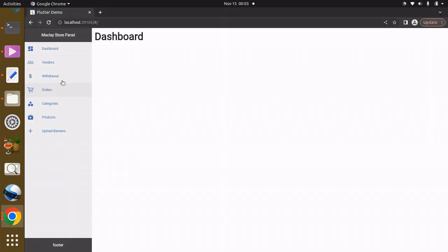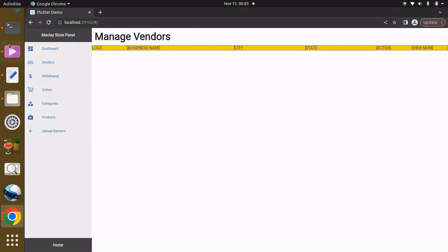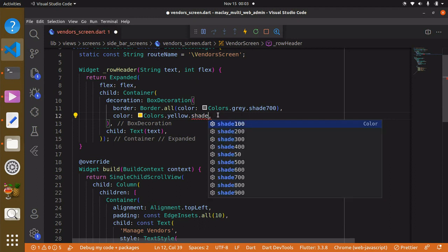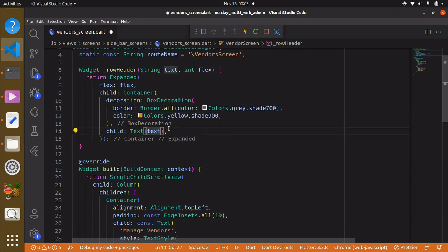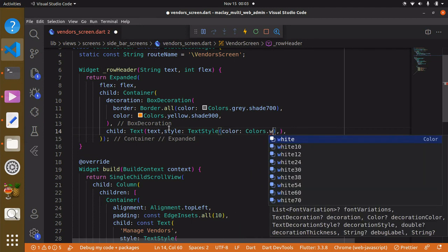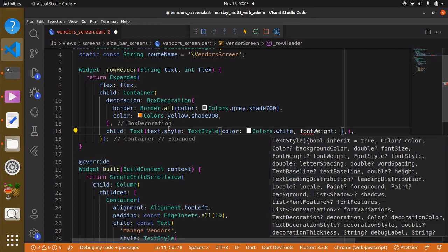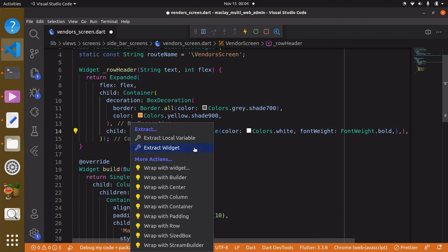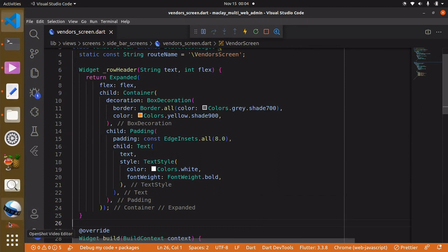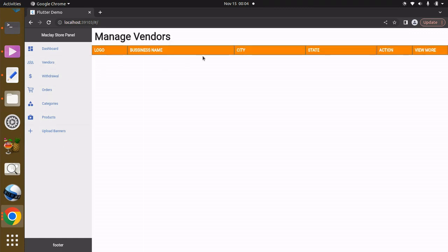Let's check this out on the vendors screen. Within the Text widget we can add a TextStyle. First we give it a color of `Colors.white`, a font weight of `FontWeight.bold`, and we can also wrap the Text with a Padding widget to give some spacing. Checking it out — it's working as expected.